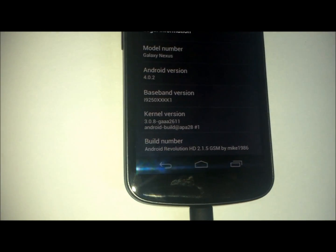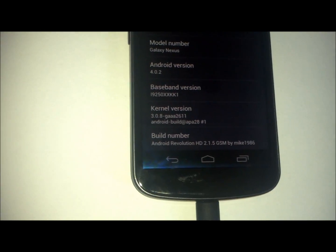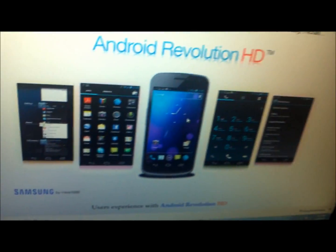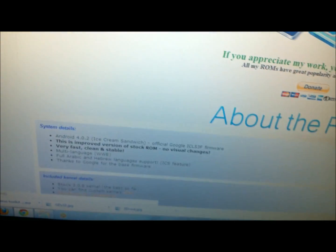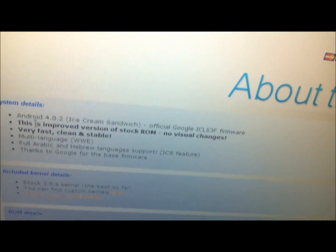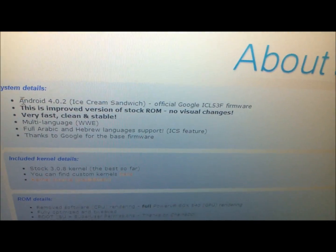We need to go to the actual XDA thread, which is right here for Android Revolution HD. If you scroll down, most developers mention at the top the Android version 4.0.2.